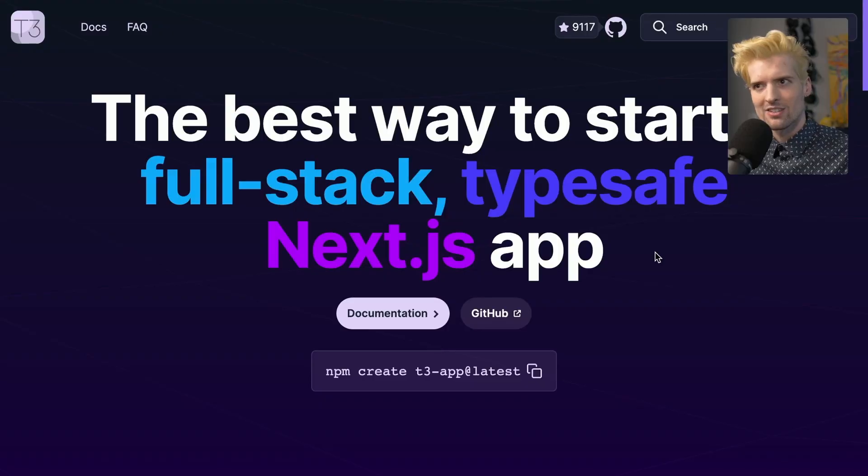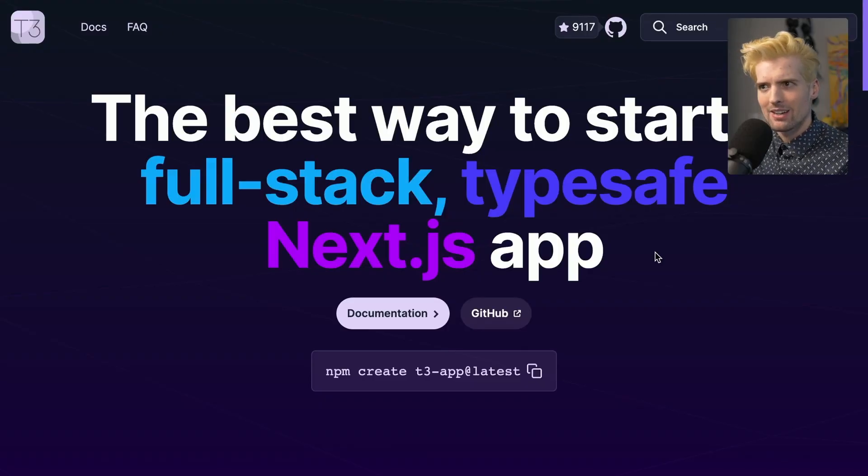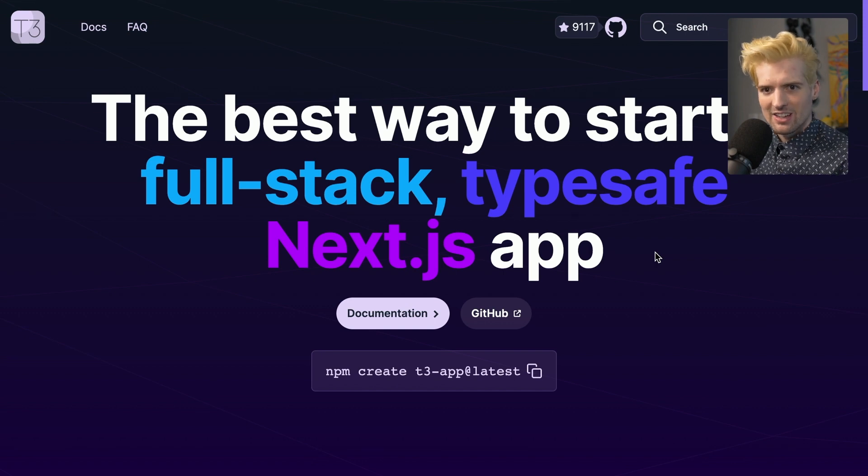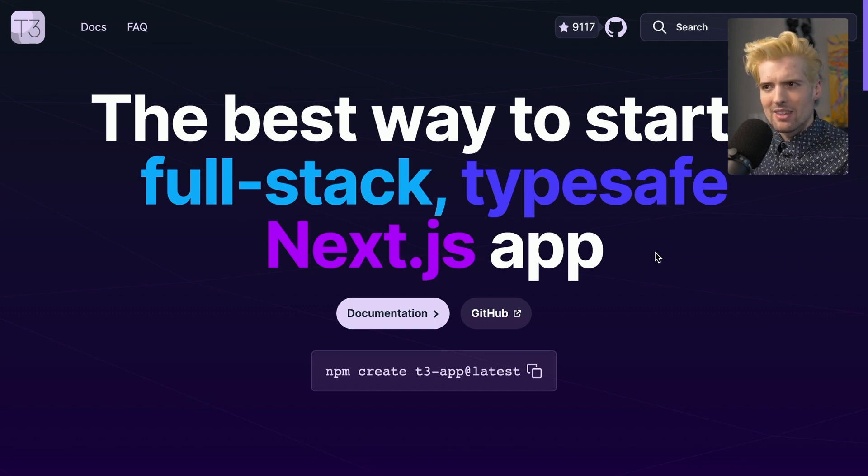The work the T3 team has put in is unreal, both in the CLI and more importantly, the thing we're gonna reveal today. I am so hyped to finally share the official Create T3 app docs. It has taken a long time for us to get here because we wanted these to be best in class.